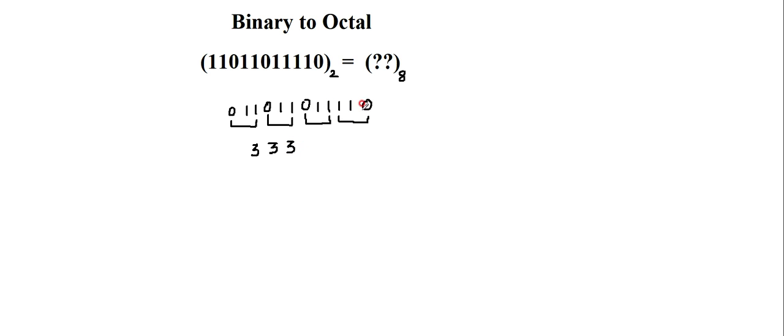And then I have 1, 1, 0. 1, 1, 0 is 6. So this is the octal representation of the given binary number.